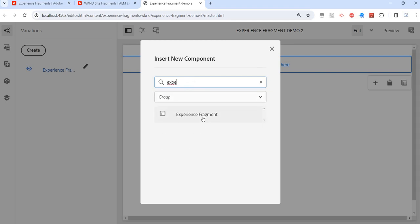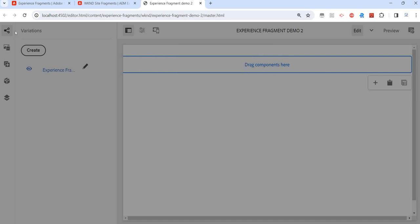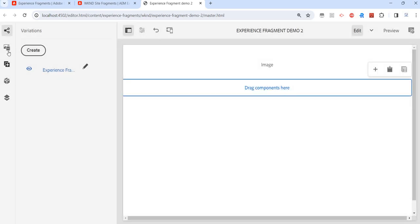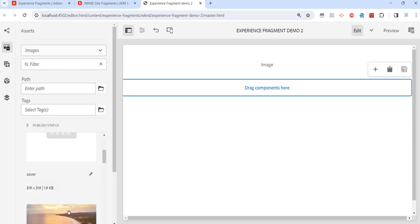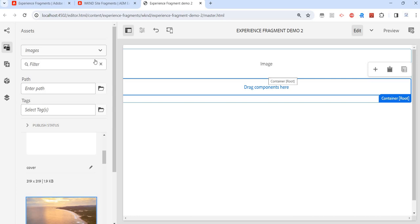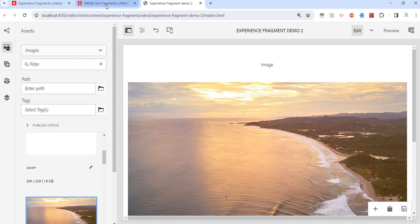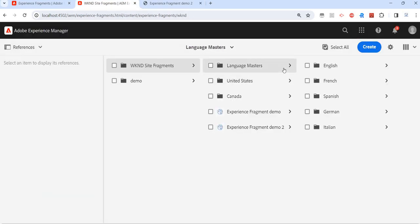We can configure anything. For example, we could drag and drop an image component, configure it, and add content. Or maybe some other components — because what I want to create here is maybe a header component. I'll just open an existing experience fragment so that I can show you.